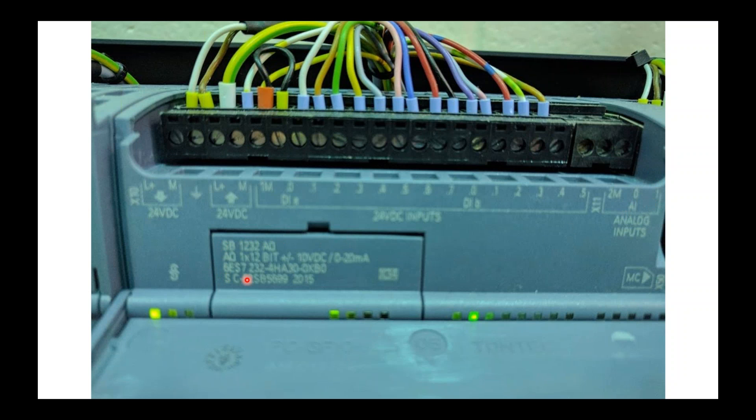And you can see, this is the catalog number, and this is the output capabilities. Plus or minus 10 volts DC, or 0 to 20 milliamps. So it can do either output signal.